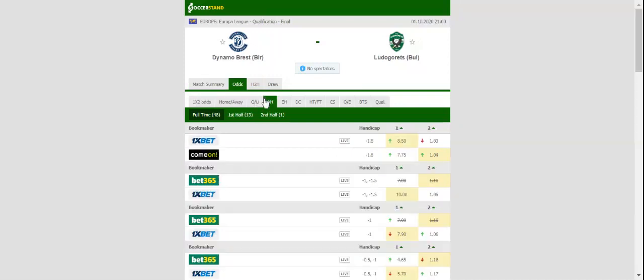Ludogorov, on the other hand, are a very experienced side, and seeing that Dynamo Brest have been struggling in the national championship this season, an away win should be considered. The Bulgarian champions suffered a shocking 1-0 loss at Midtjylland in the Champions League qualifiers.